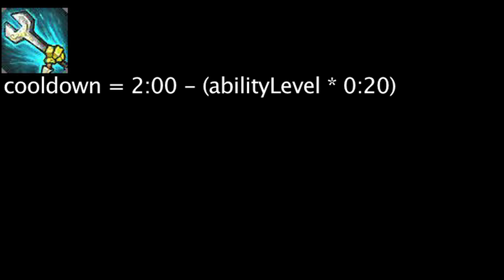Now we'll cover Heimerdinger's ultimate ability as it has been modified to grant his other abilities bonus effects. Heimerdinger's ultimate ability, Upgrade, has a cooldown equal to 120 seconds minus 20 seconds times the ability's current level. It will also cost 100 mana.